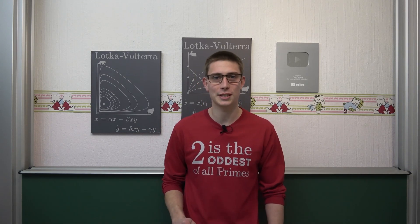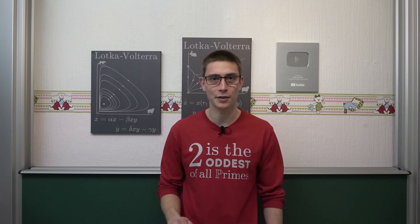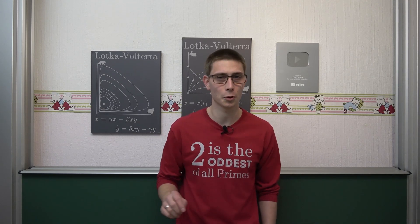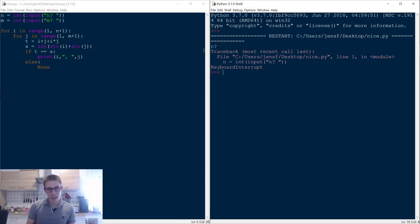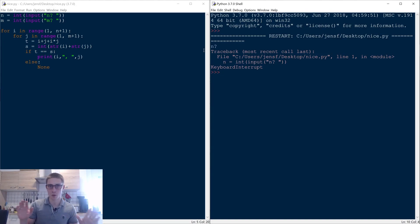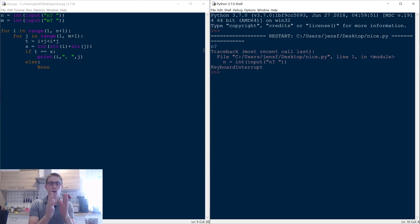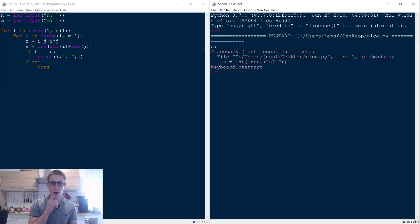For this we are first going to take a look at Python, which is going to give us a few hints on how to approach this problem. What I have on the left-hand side is a small Python script that I wrote. We are going to take two numbers which you can input — number n and number m — and the order of n and m is actually really important, as I'll explain very soon.